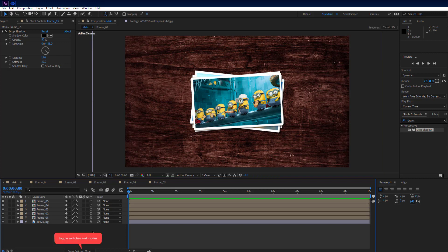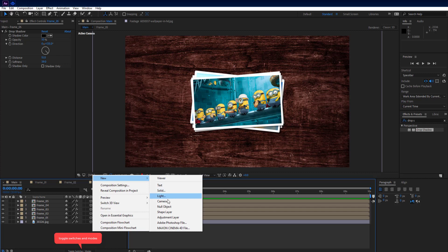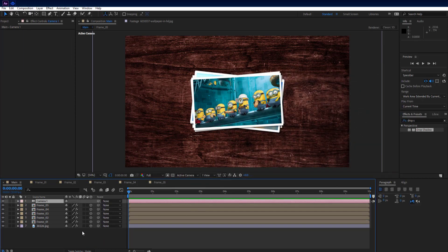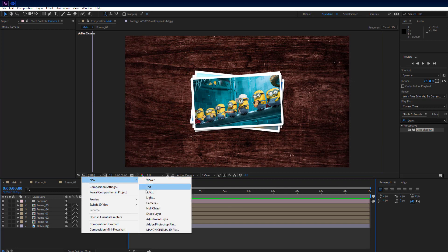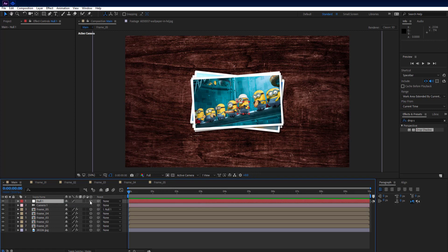If you cannot find the 3D switch, press Toggle Switches and Modes. Then make a new camera layer, set the preset to 50mm, and hit OK. Then make a new null object. Select the camera's pick whip and connect it to the null object. Make the null object 3D.